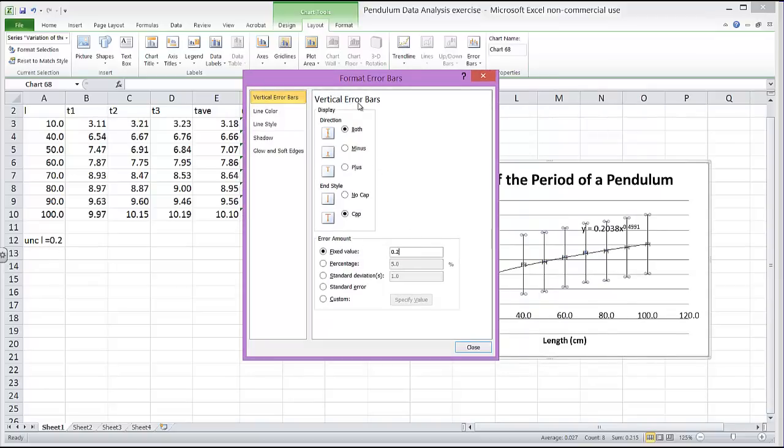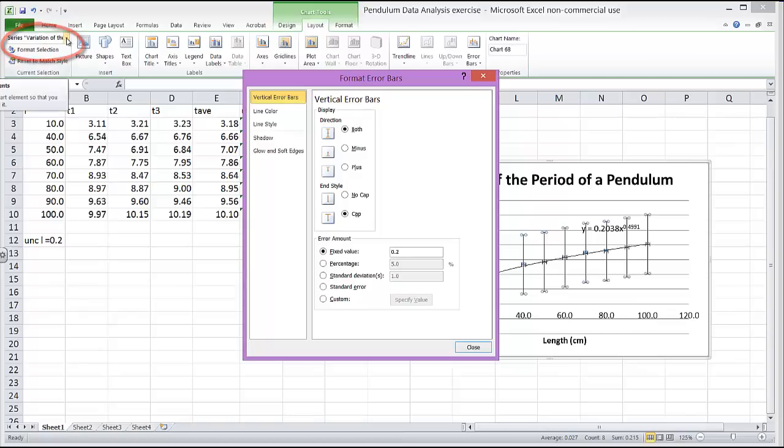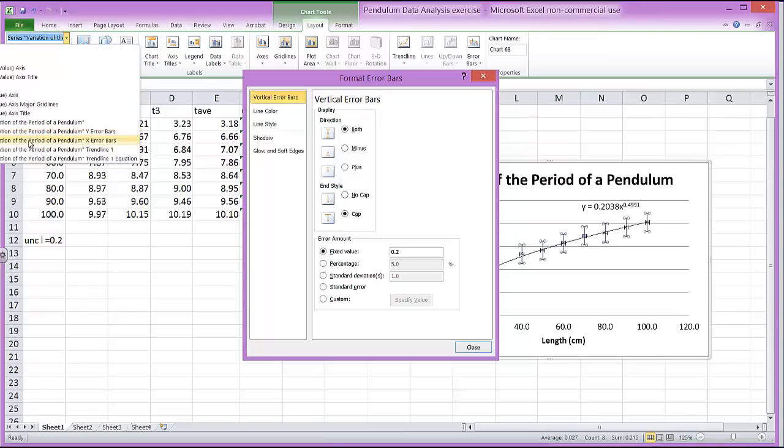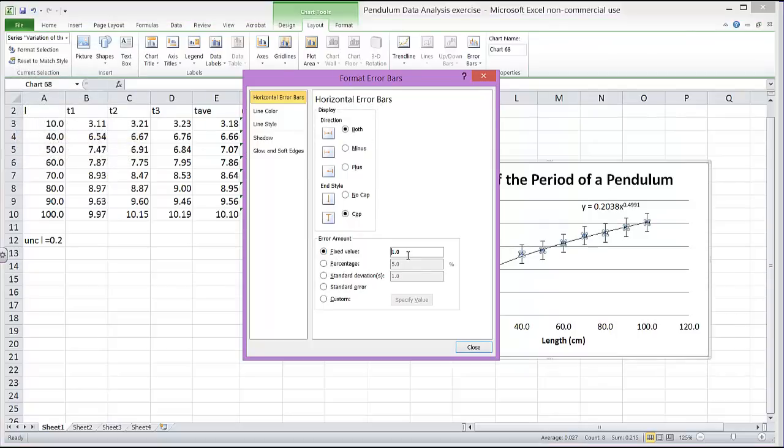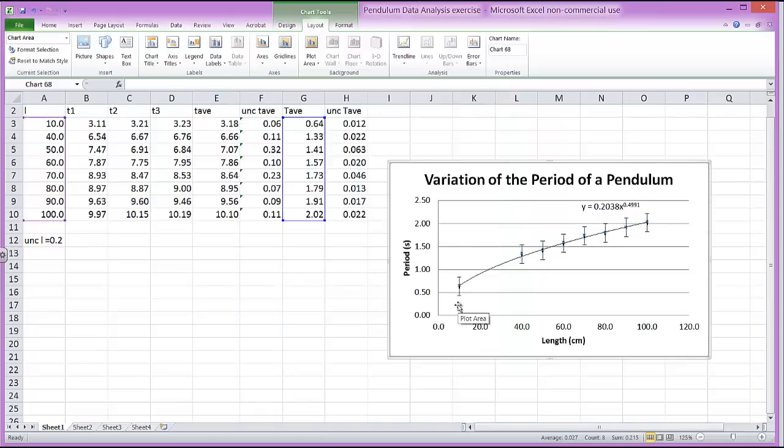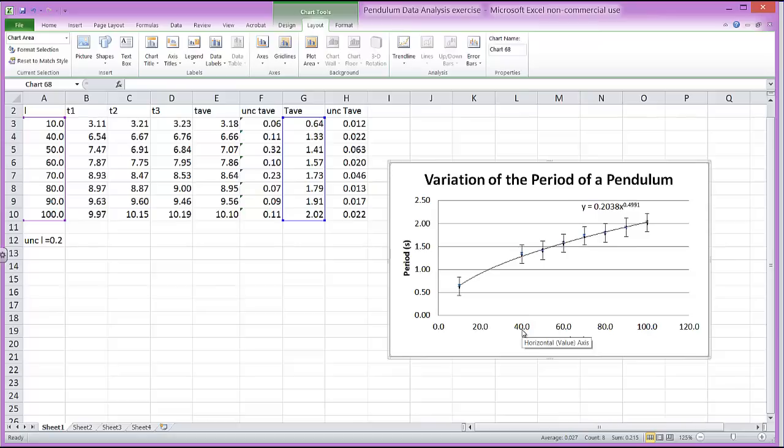And right now I'm on vertical error bars. And there doesn't seem to be any option for switching to horizontal error bars. But if you come up here to the top left corner here, here you have more options. And this one here says X error bars. So I'm going to click on that, and you notice this changes to horizontal error bars. So I want this fixed value of 0.2. And let's see how that looks if I close this off. So the lengths were a very, very precise measurement, and the error bars really aren't showing up.